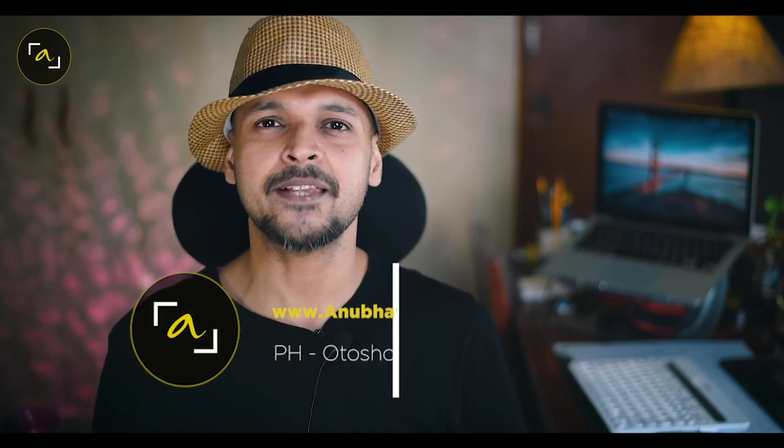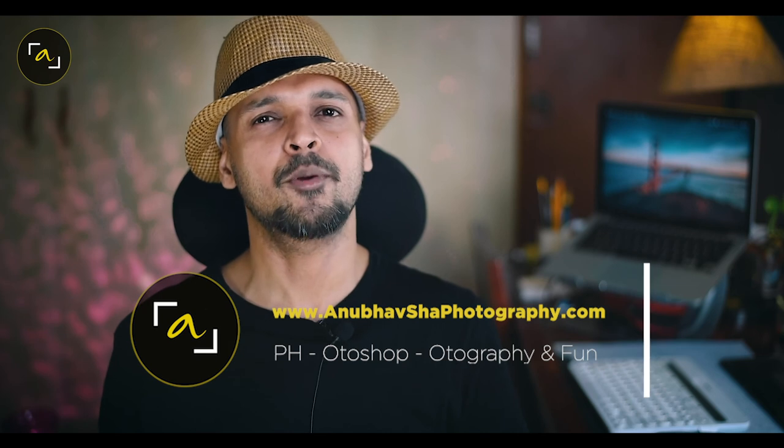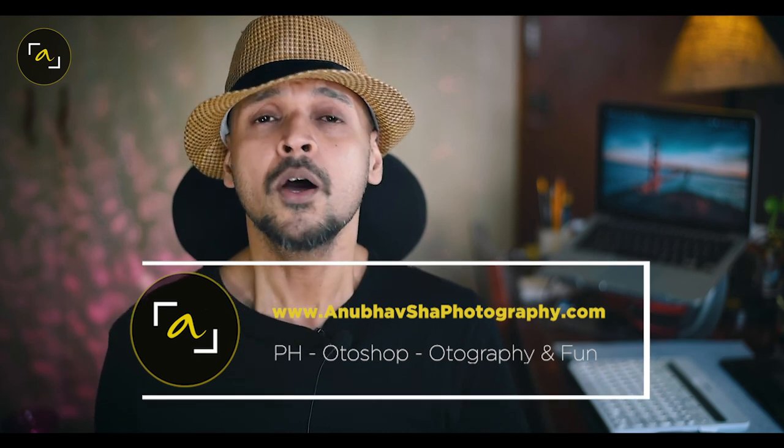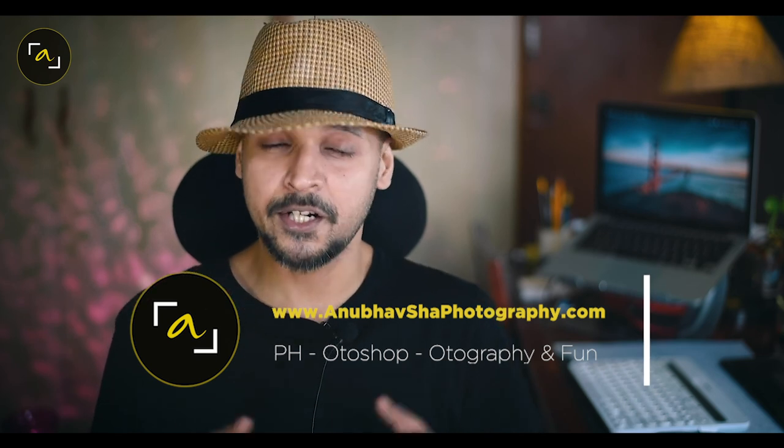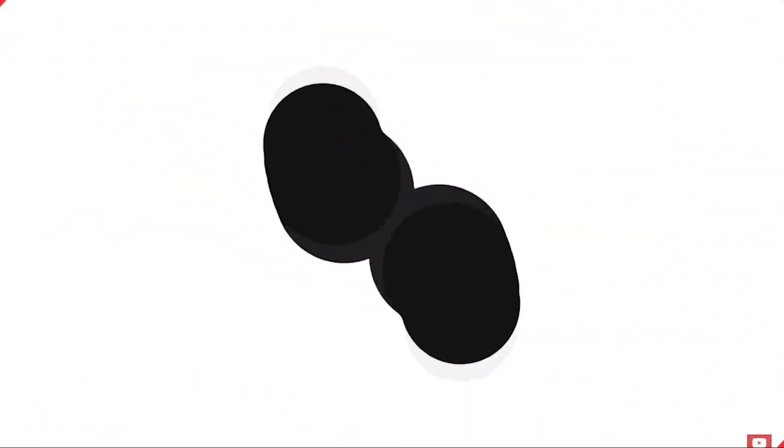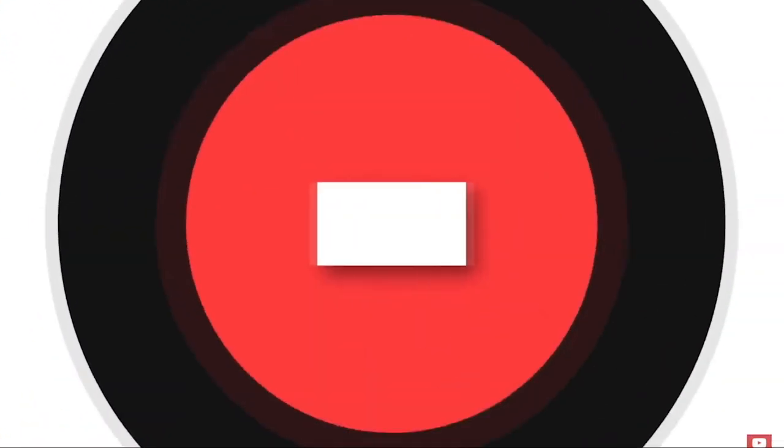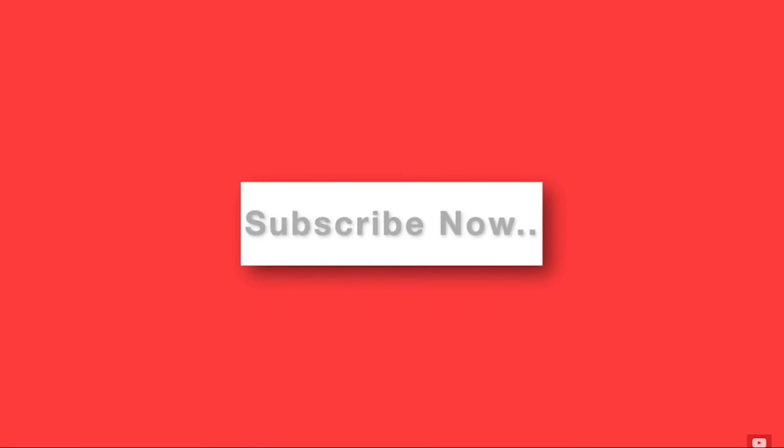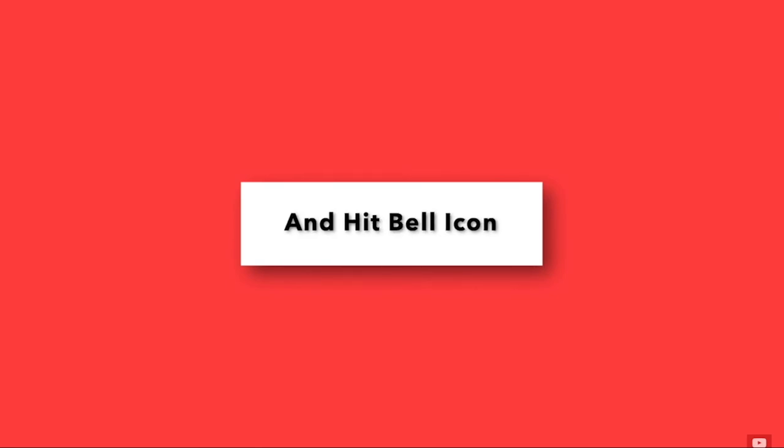In case you find any difficulty using Photoshop or photography, you can go to the website www.anubhavshahphotography.com or you can comment in comment section. If you have not subscribed my channel right now, please go and subscribe and hit the bell icon.